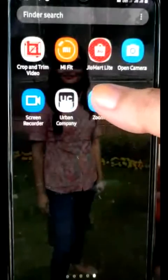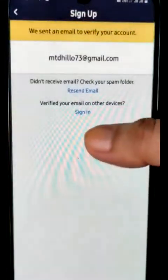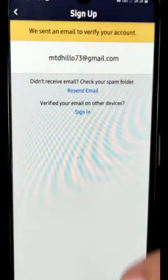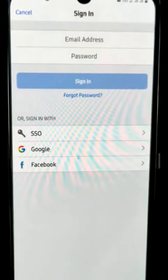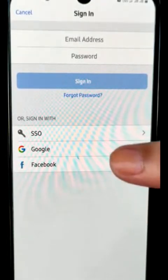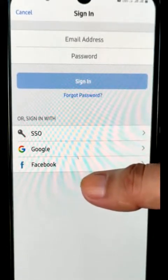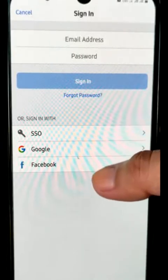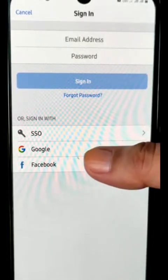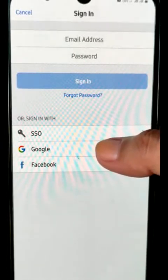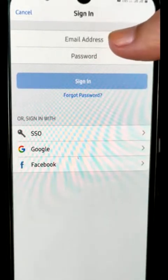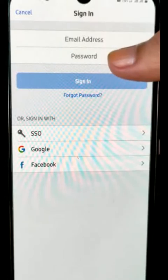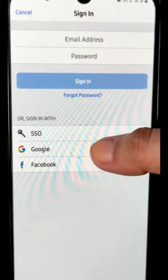Now open Zoom and sign in. After clicking on Sign In, we have to choose from what platform we want to go further. I am choosing Google account here — you can choose your Facebook account or write your email address and password.